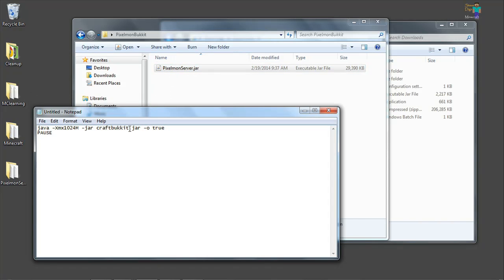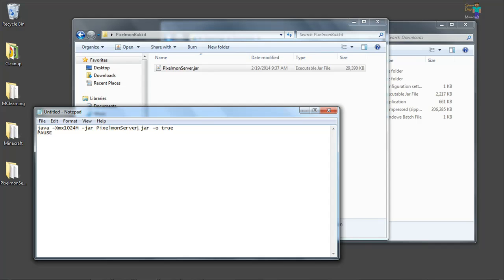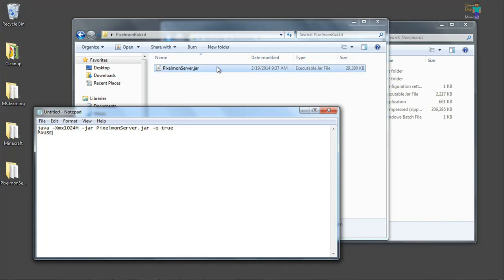Now we've got this in here. The name of our server needs to go in here instead of CraftBucket.jar. So scroll down. We call it Pixelmon server. And I have a capital P at the beginning. So Pixelmon server. Make it look exactly like that. This is a .jar file.